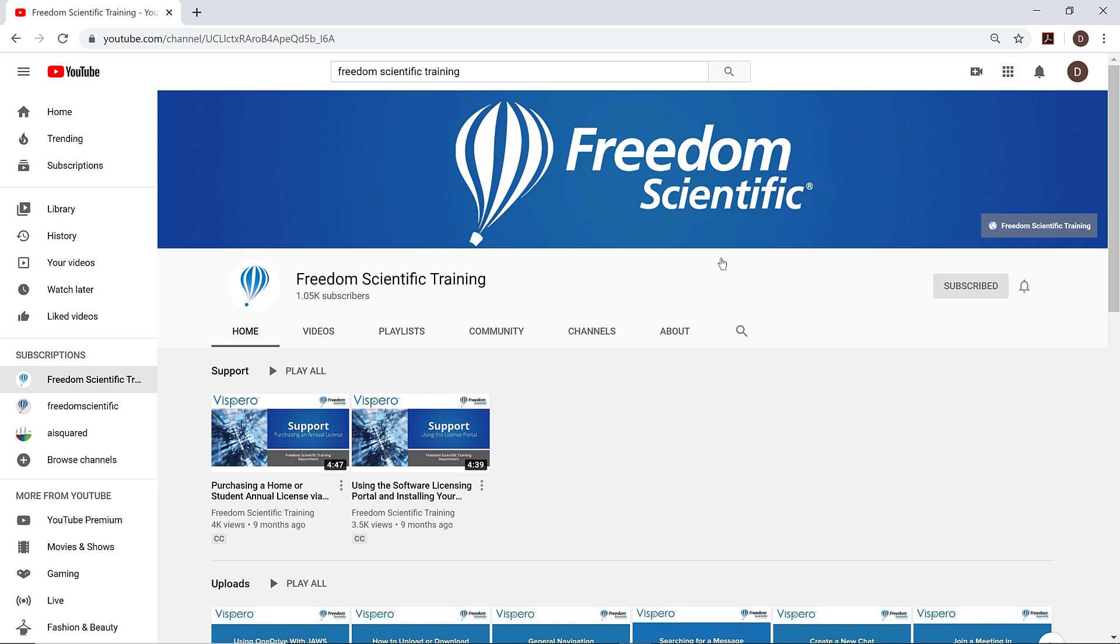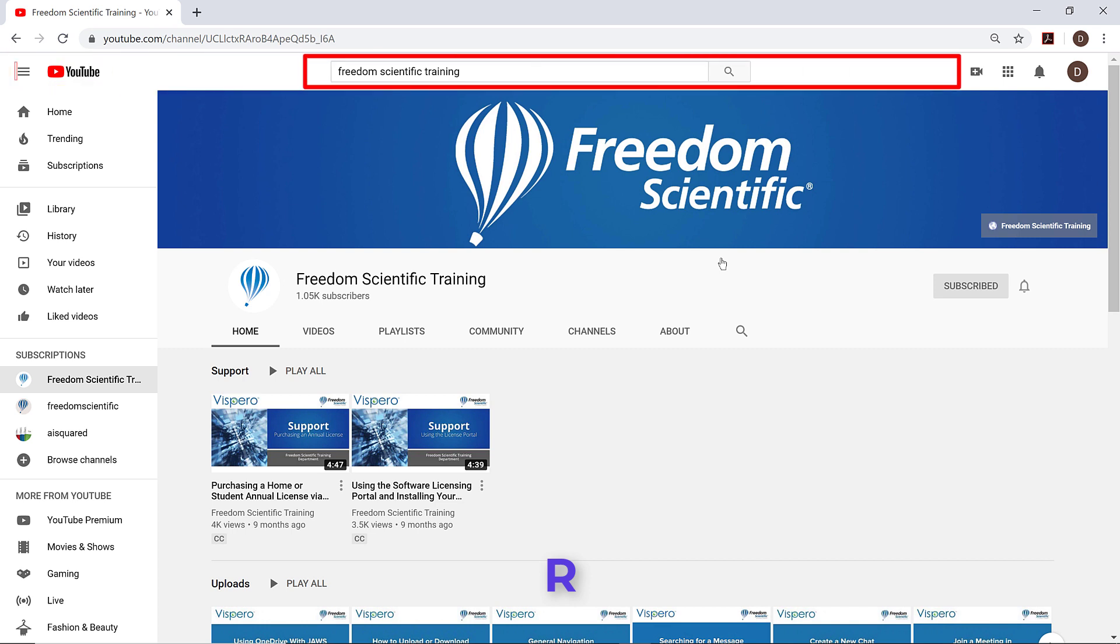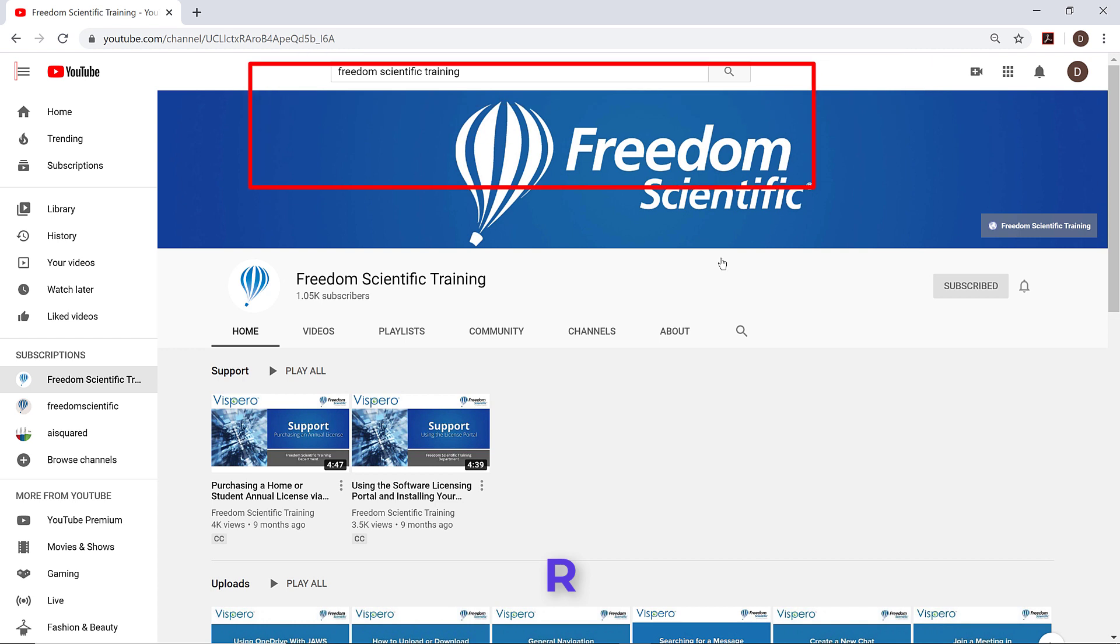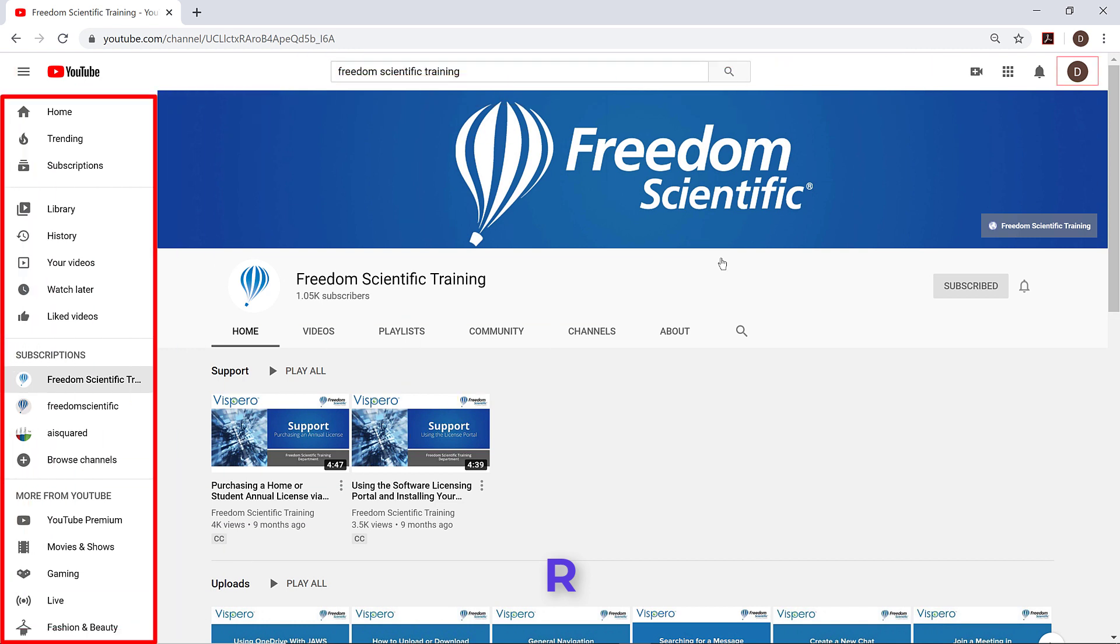There are four regions on the page currently. I'll press the letter R to move from one region to another. Guide toggle button pressed. Banner at the top of the page. Search, also at the top of the page. Navigation region.